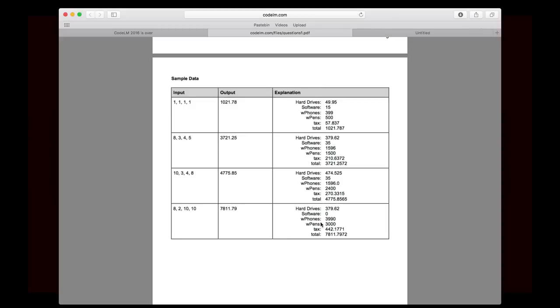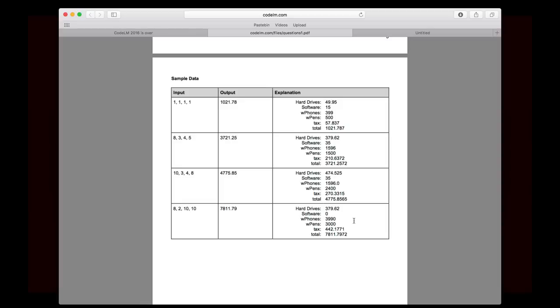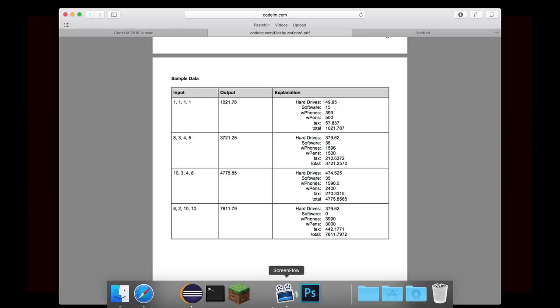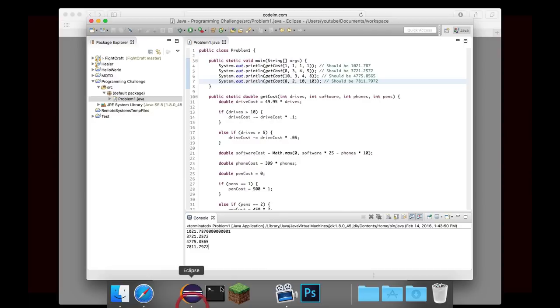So in that case, it looks like we actually solved it, because we have four different sample datas. And if you look here, you can see, like, for example, this last one, the software cost was zero. And I believe that if you didn't check correctly, then the software cost could become a negative value there. So like, that's a good sample data to see if they accounted for the negative cost or not. And you can see that there's a wide variety of different sample datas. And it worked for all four of these. So I would say that we got this problem solved.